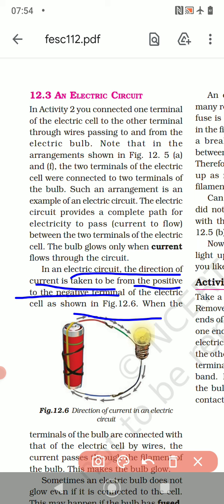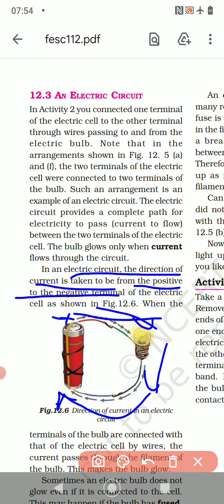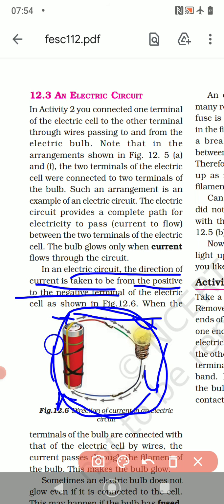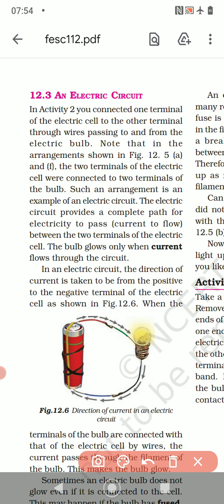From the positive terminal — this is the positive terminal — current is flowing from this direction to this direction. Like this the current flows, from positive to the negative terminal.